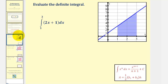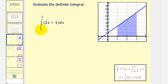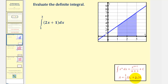We want to evaluate the definite integral. Notice how the integrand function graphed here on the right is non-negative on the closed interval from one to three, and therefore this definite integral is equal to the area below the function bounded by the x-axis over this closed interval. Notice how this region is a trapezoid, so we could evaluate this using the area formula for a trapezoid, but let's use the Fundamental Theorem of Calculus first.